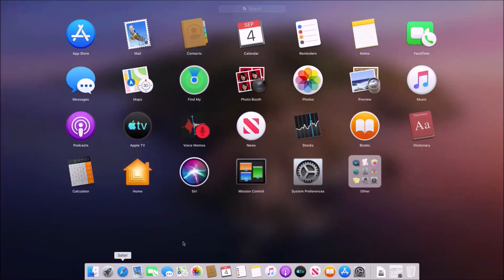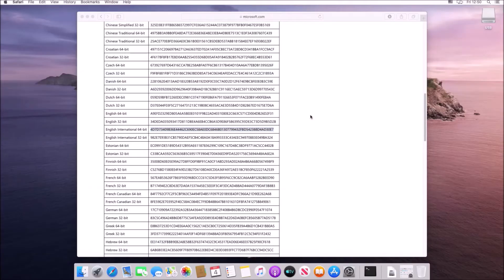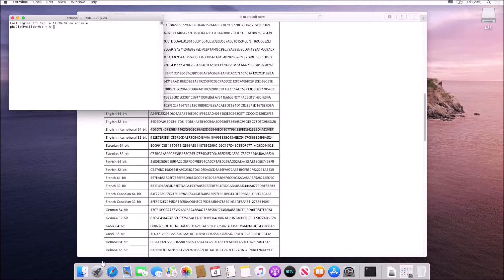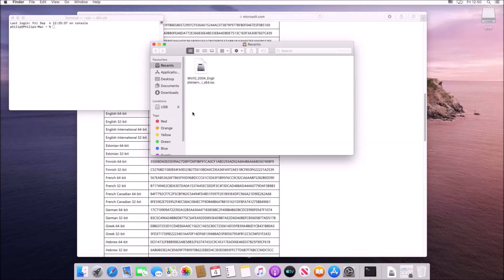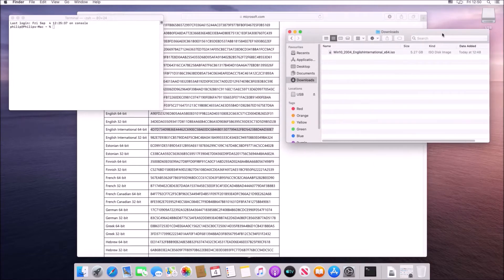So here's the English International 64 bit and I'm going to open up the terminal. I'm going to type in cd downloads. This is going to change the directory to the downloads folder and I can open up the downloads folder within finder.